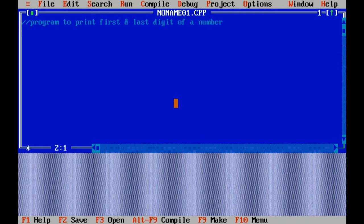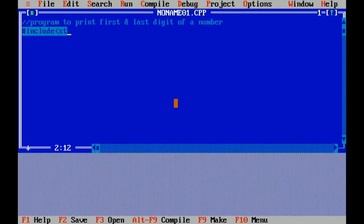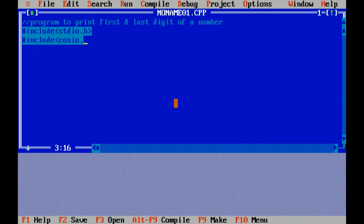Now I'm making the program by first writing the header files of C language. Hashes are preprocessor directives which include header files. Standard input output header file...